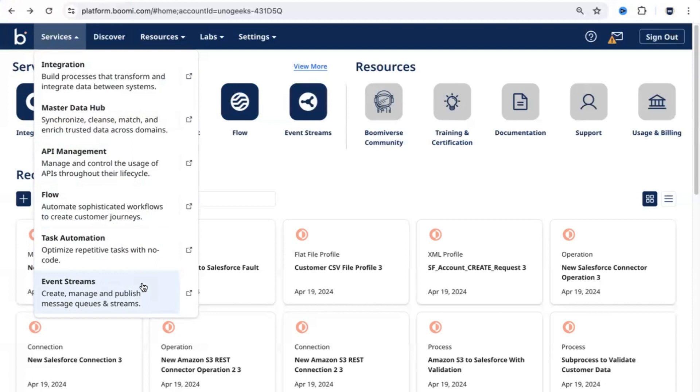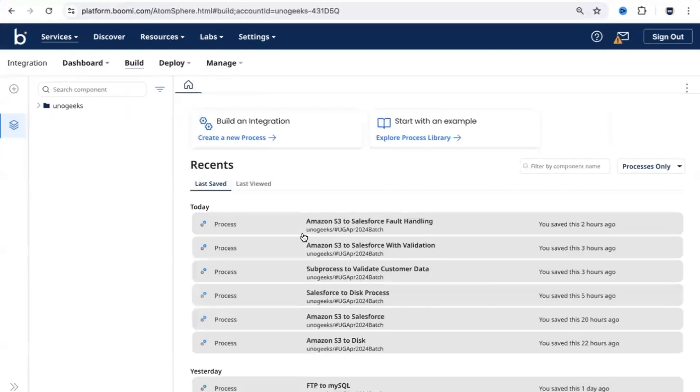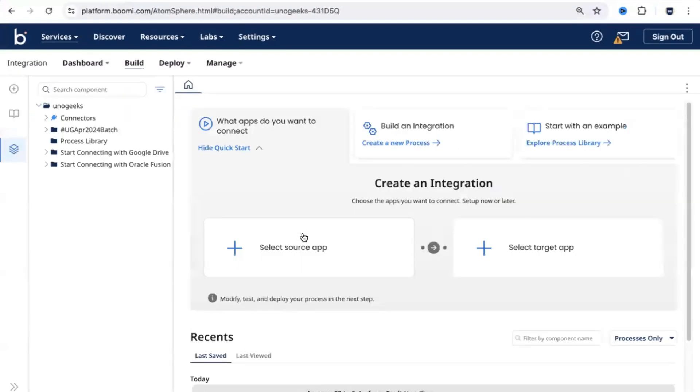If you have a scenario like whenever an update happens in one application, if you have to send those updates to multiple destinations, you can make use of event streams. When you click on integrations, that will take you back into the integrations page. This is where you create the required integration flows or the process.